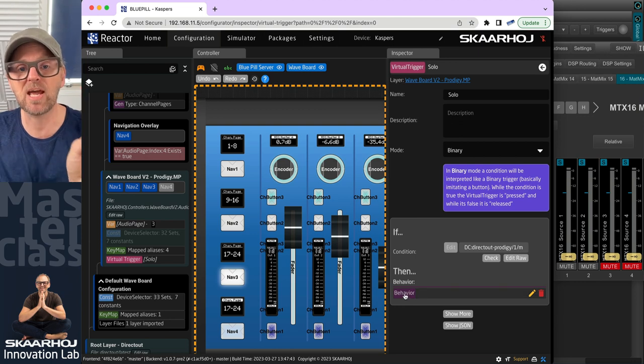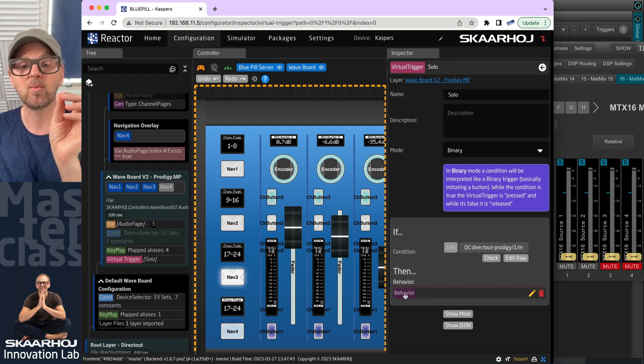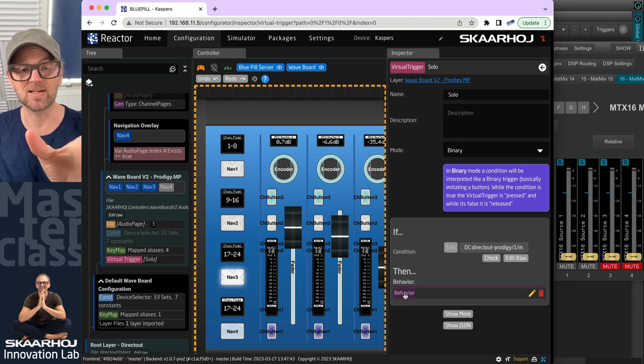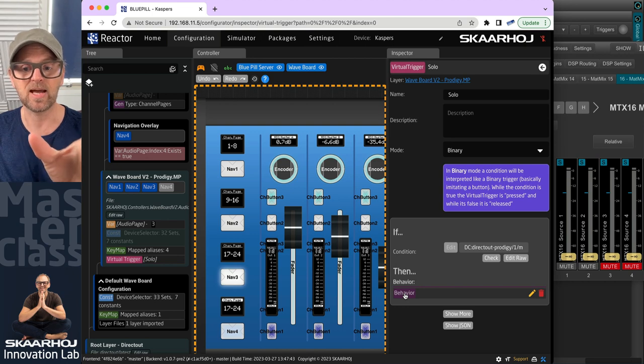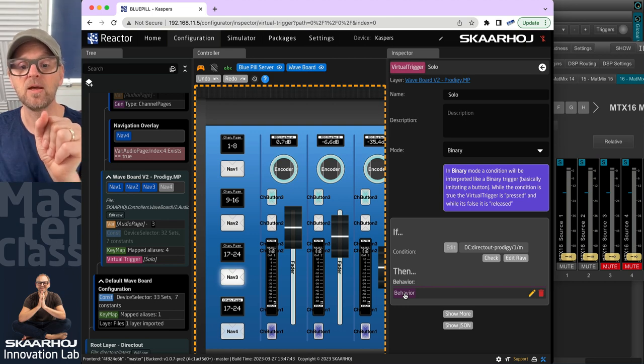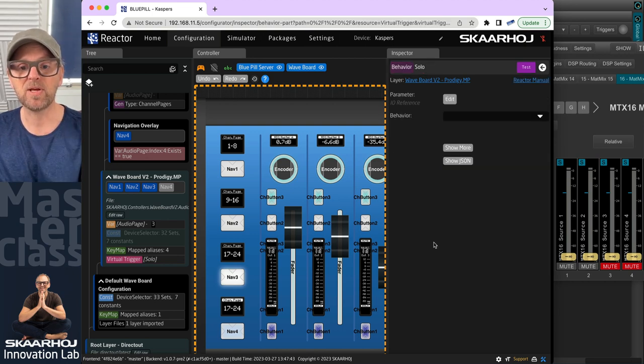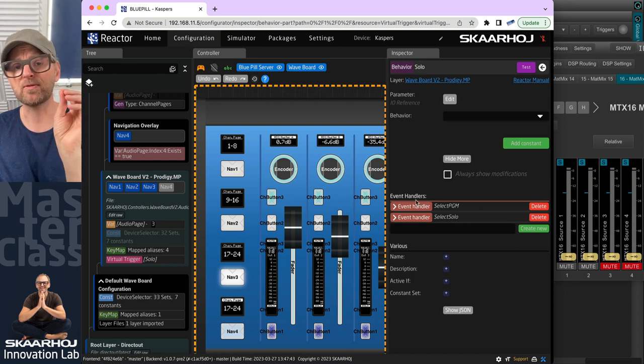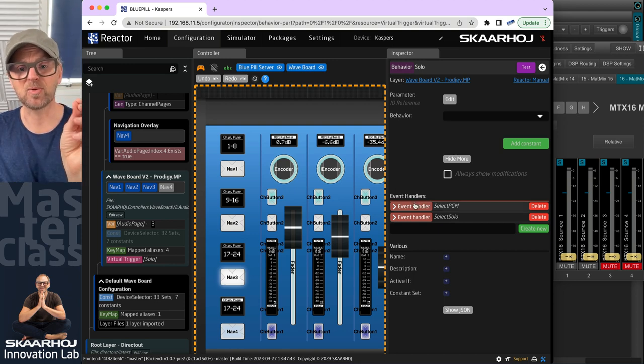And then we look at the behavior that gets triggered whenever we see a change in the solo assignments. So click behavior, then show more. And we have two event handlers.